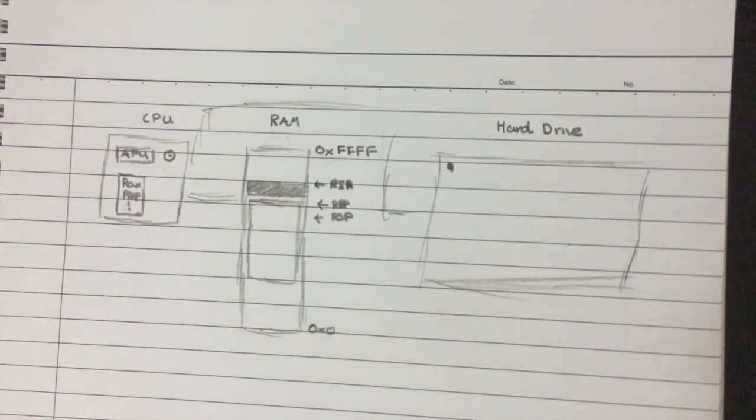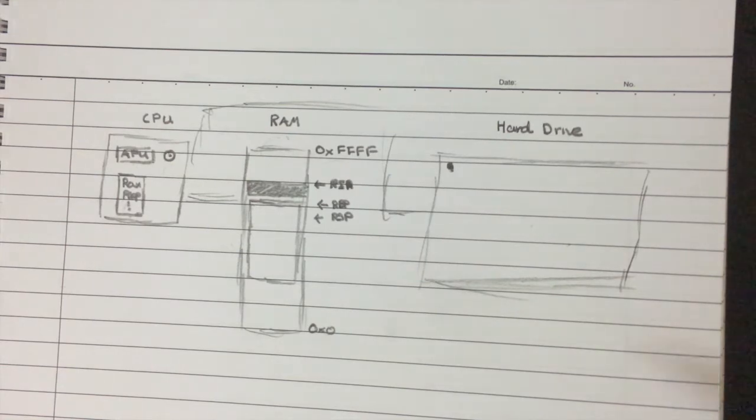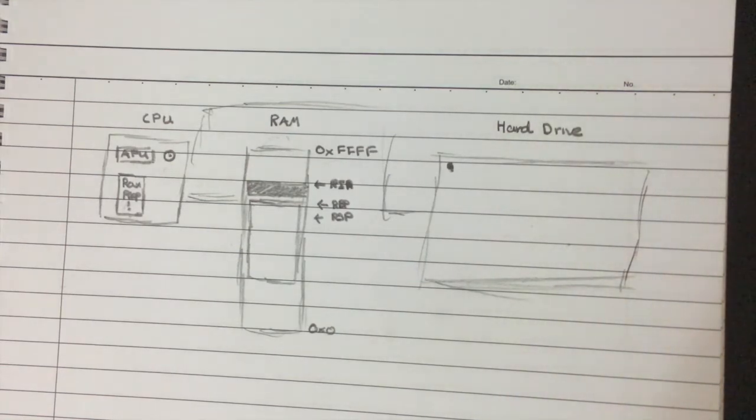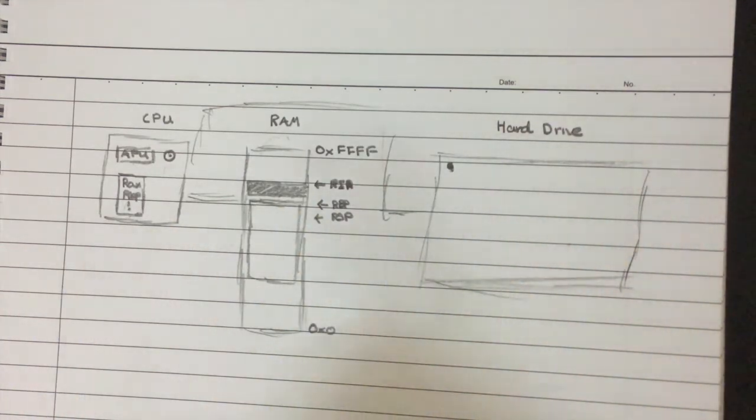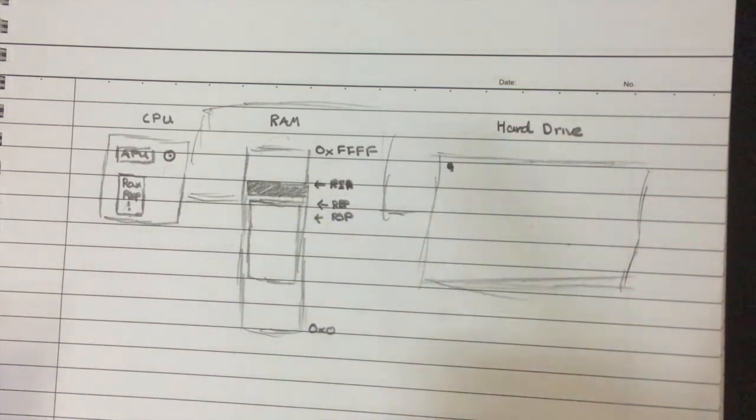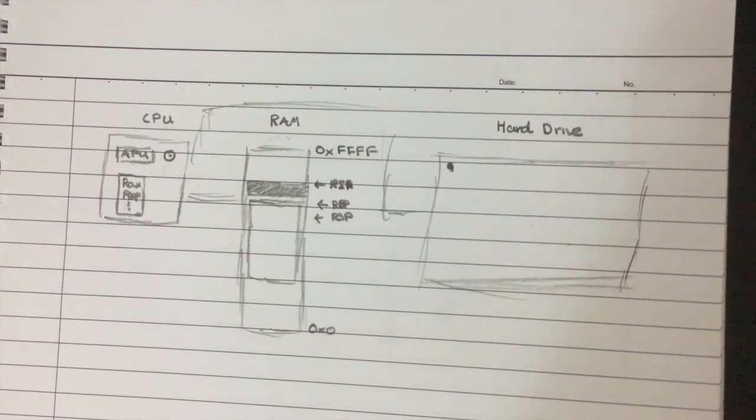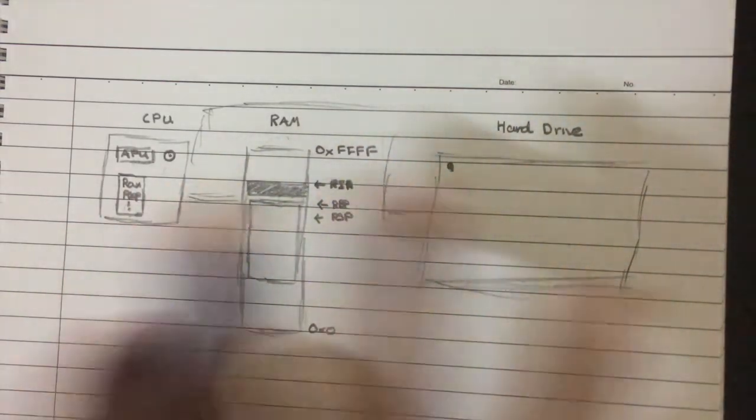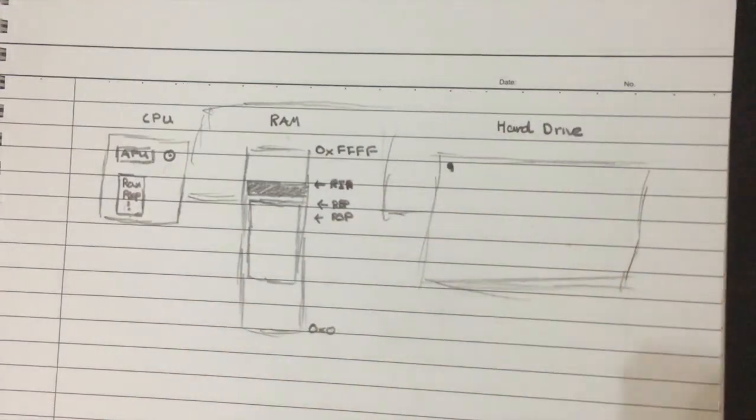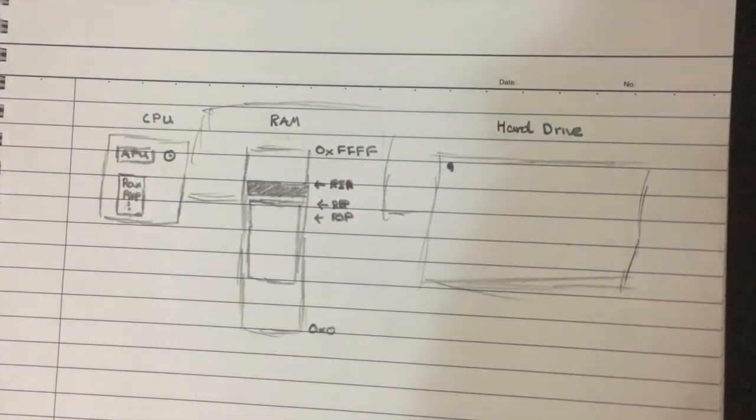So before we can actually get into writing assembly code, we need to understand a little bit about the CPU first, because it's pretty essential for understanding how assembly works and how to write good assembly code. So I'm just going to quickly cover some of the basics of CPU architecture, so that when you're writing assembly code, you can understand what's happening, what underlying processes are taking place, and how your code is actually running.